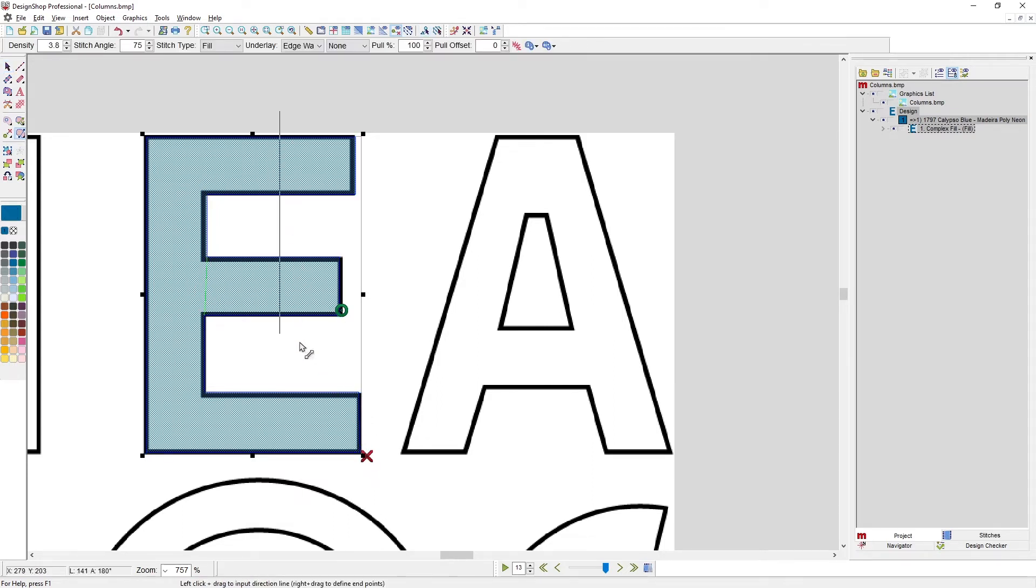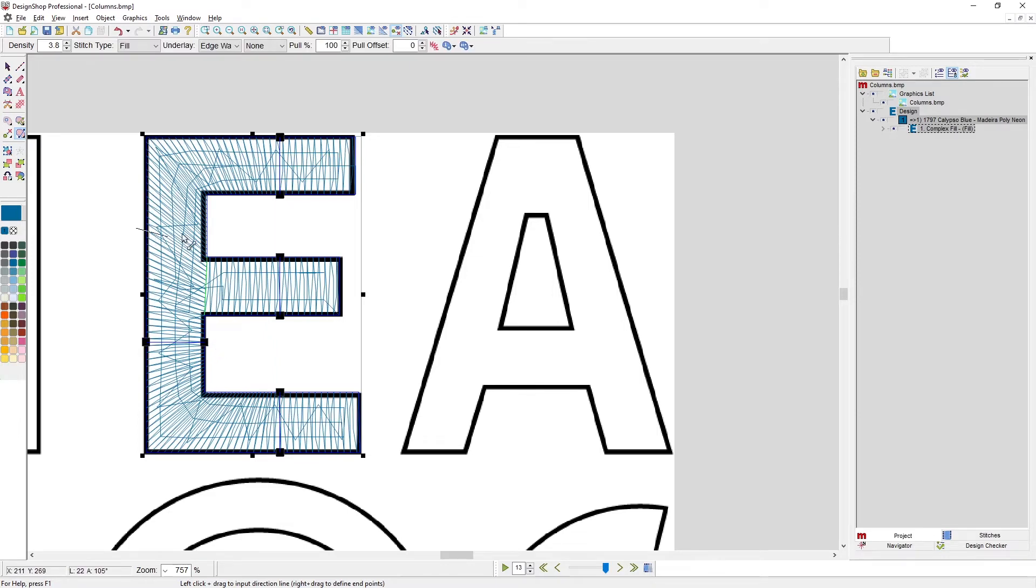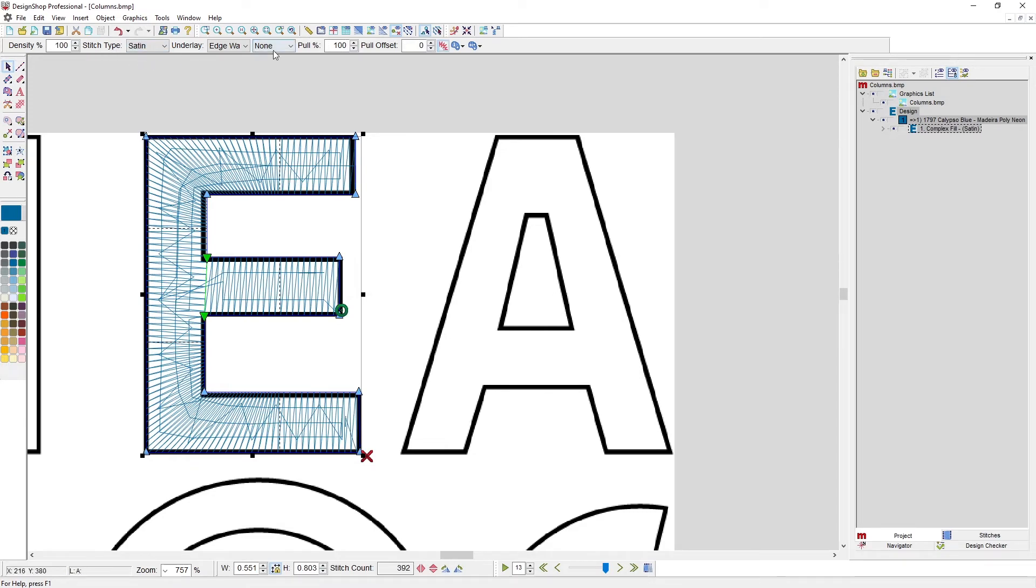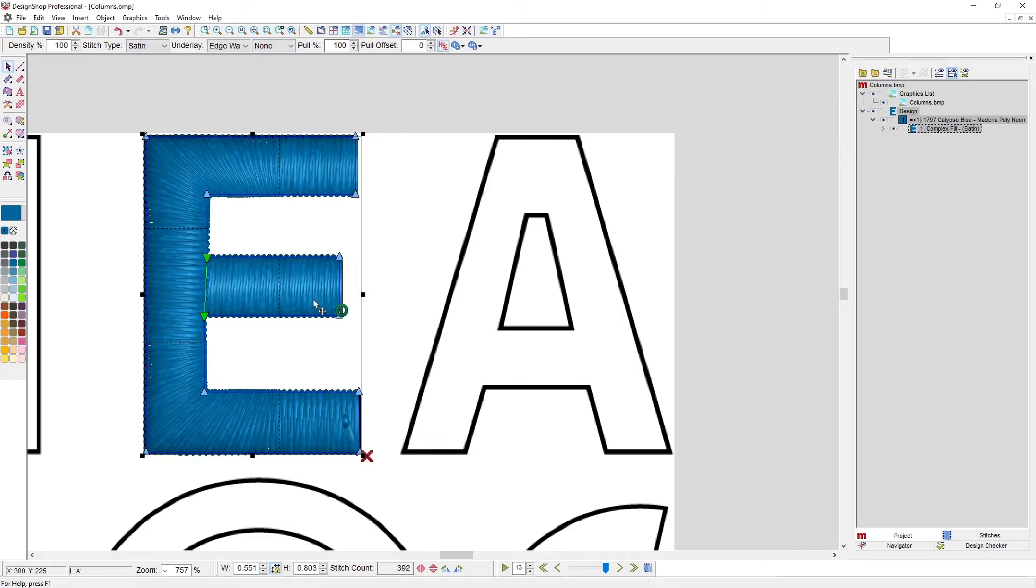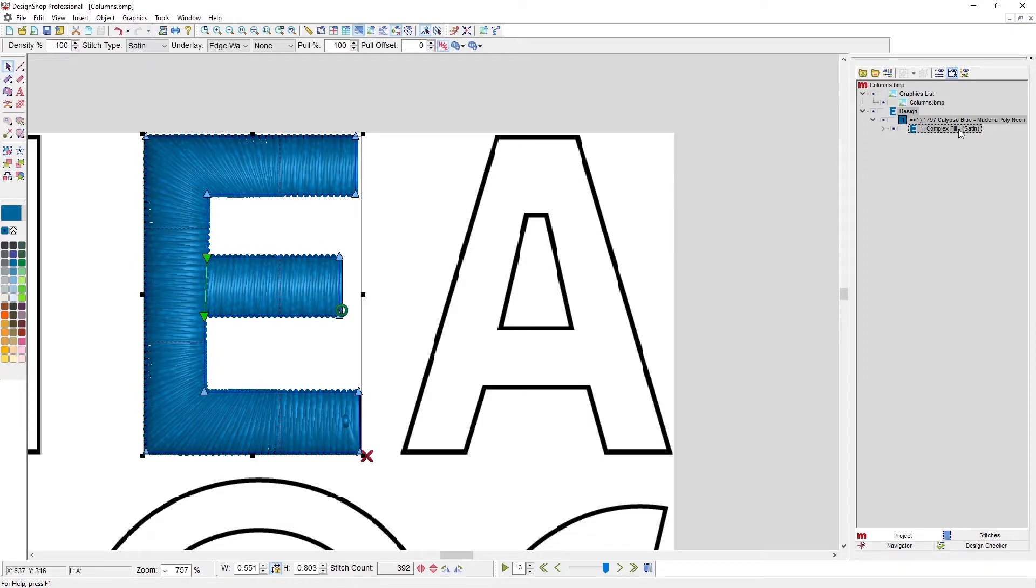And then we'll give it stitch direction. So I'm going to drag all the way across the form for all those little bits that I want vertical, and then I want to have a horizontal stitch direction here and here. Now let's change that stitch type to satin and let's look at it in 3D.